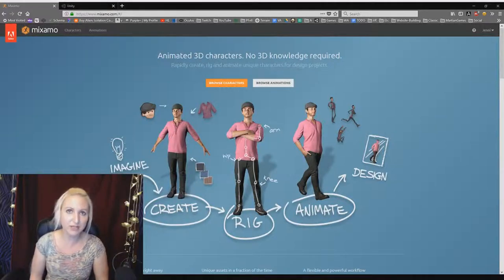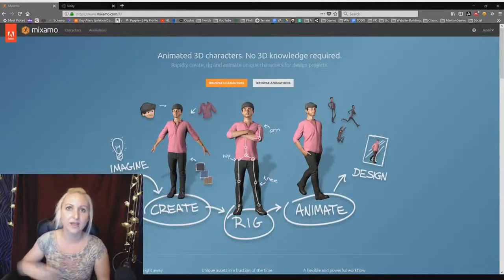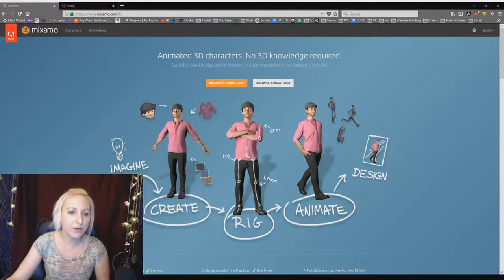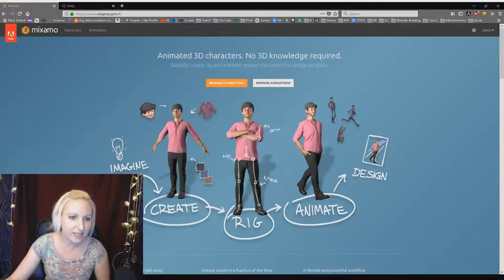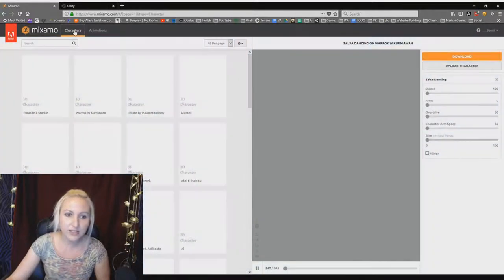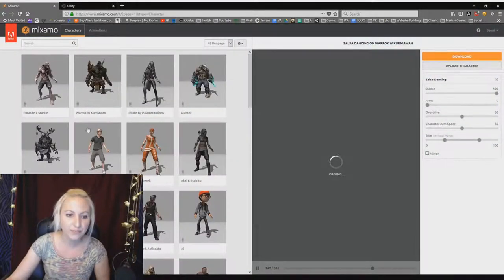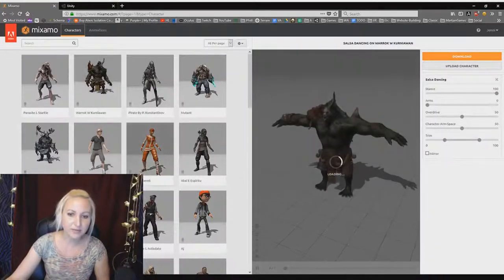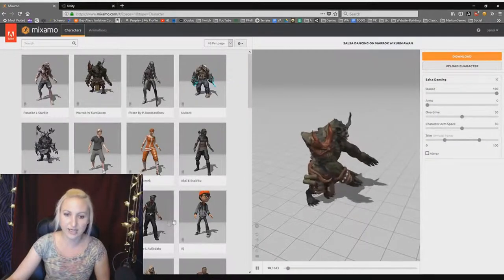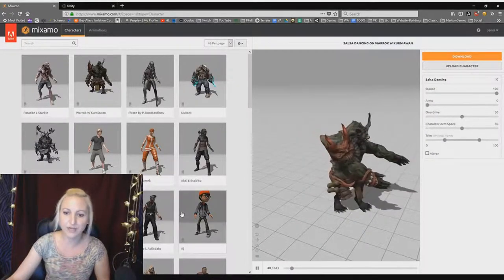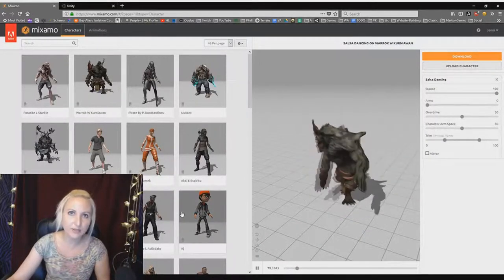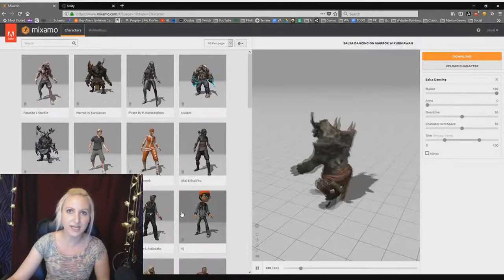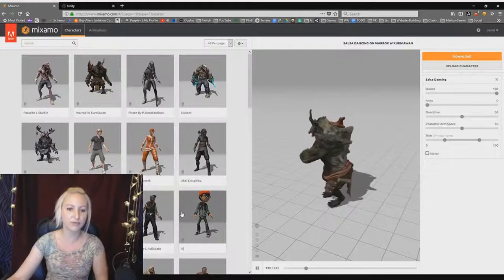It's called Mixamo.com. And if you go here, you'll see that there are characters to choose from and so many different awesome characters. And you can sample any of these characters with the animations and download them for free.